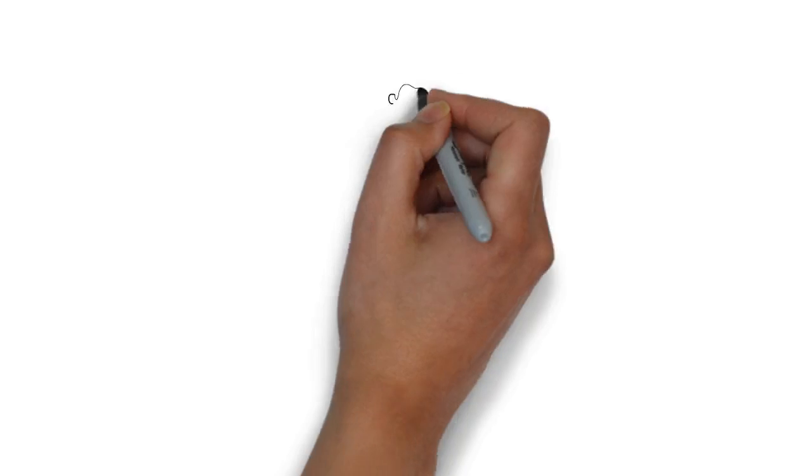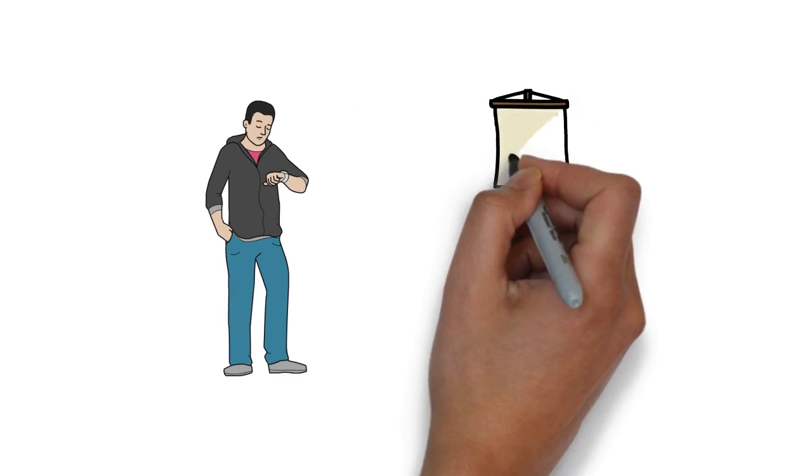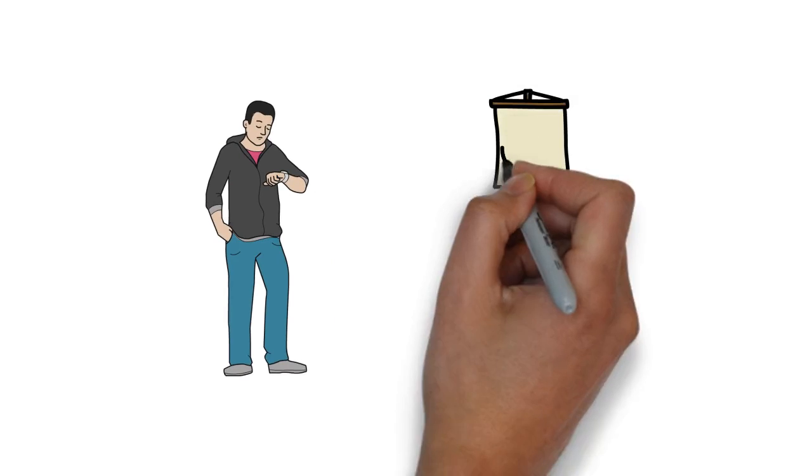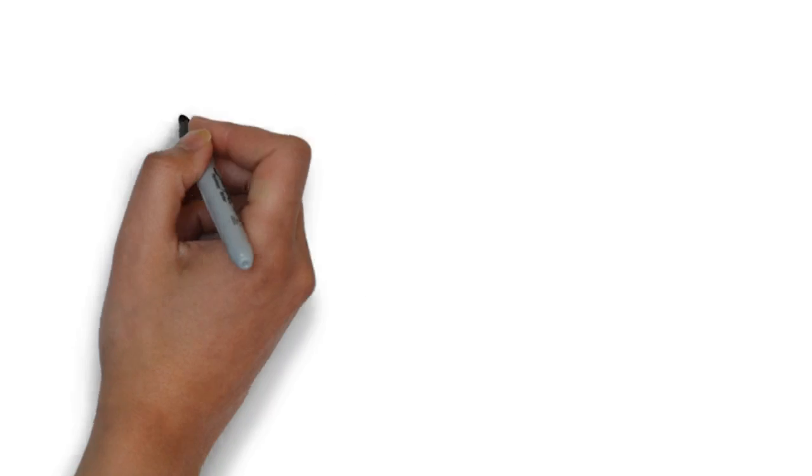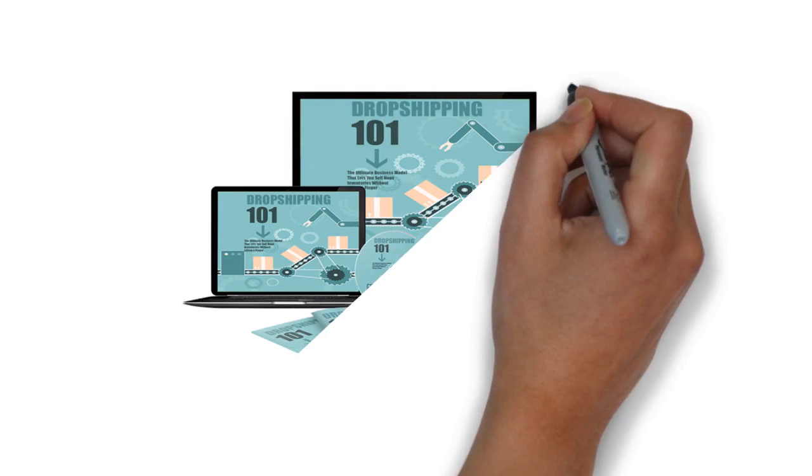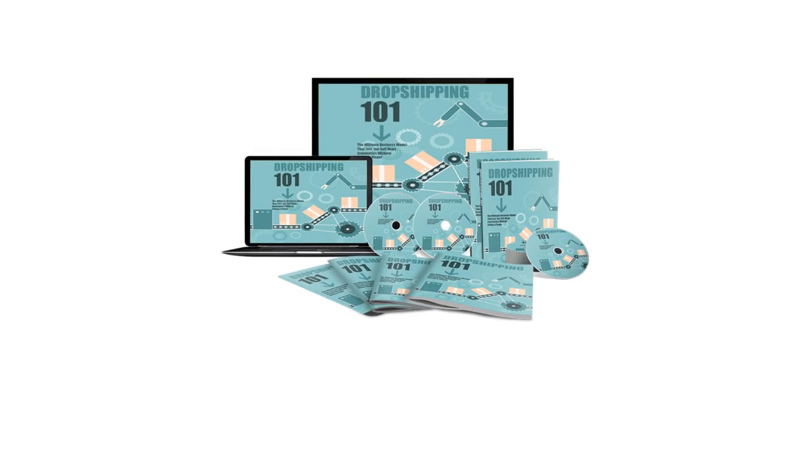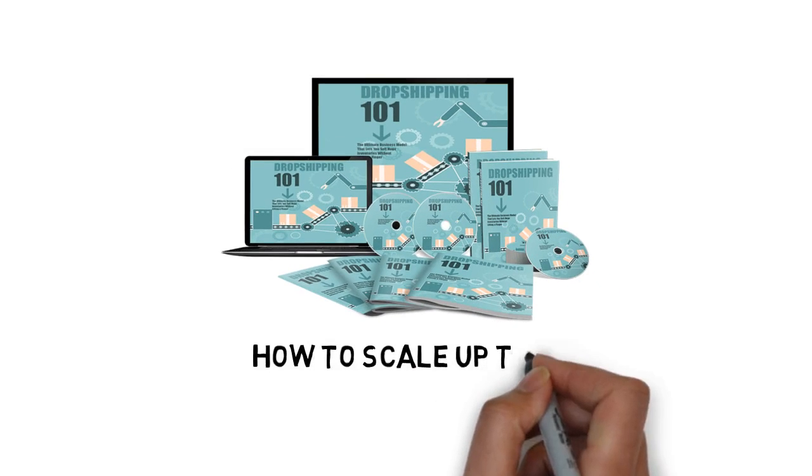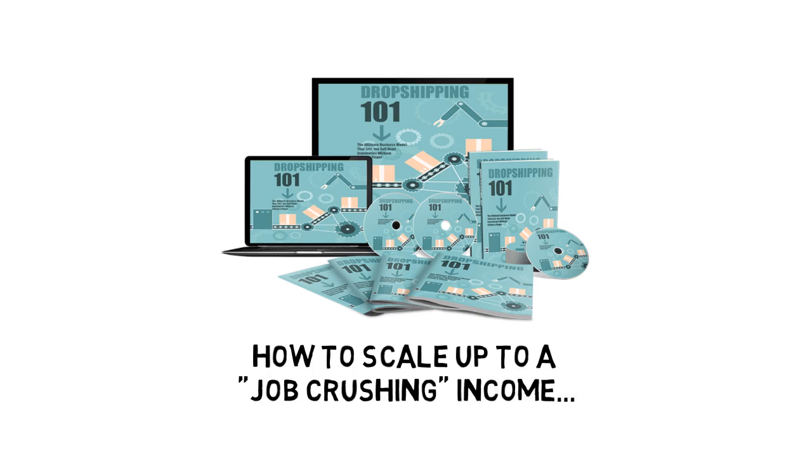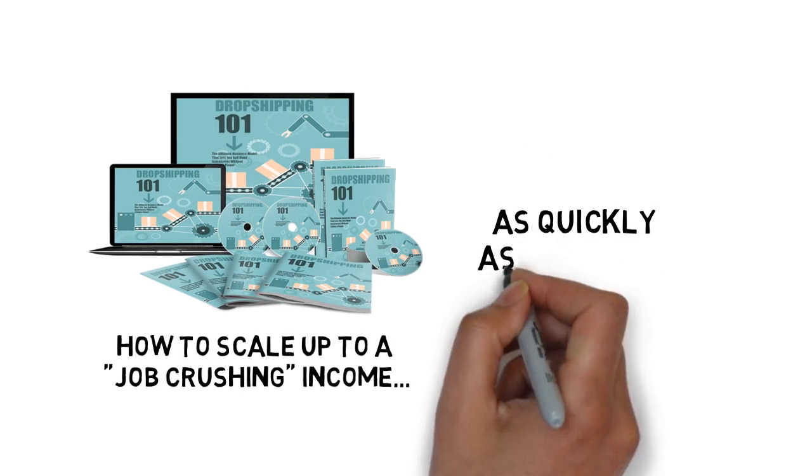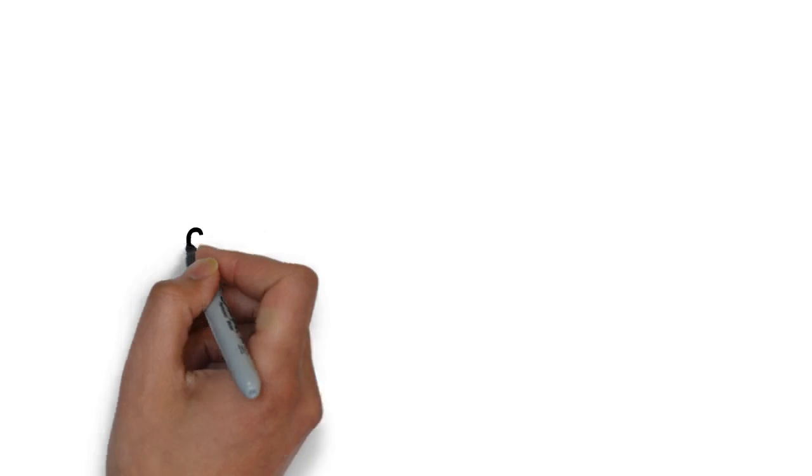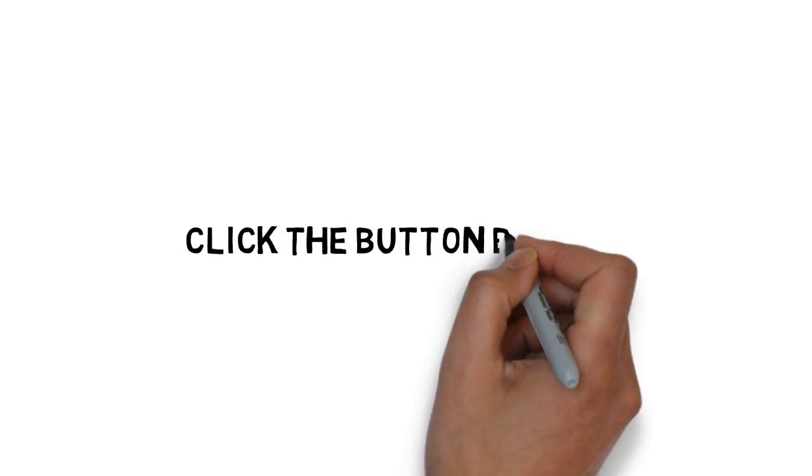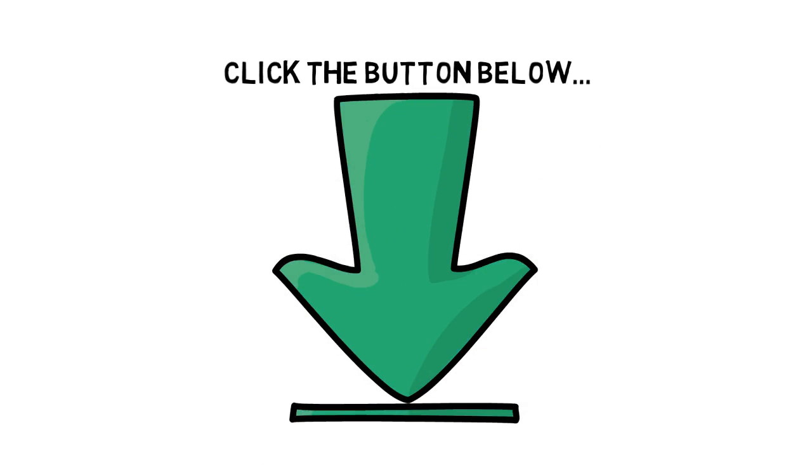But please don't delay. If you come back tomorrow, the price may be higher, and this offer may not even be available. If you're ready to learn how to start making money right away with dropshipping, and how to scale up to a job-crushing income as quickly as possible, click the button below to get instant access and get started today.